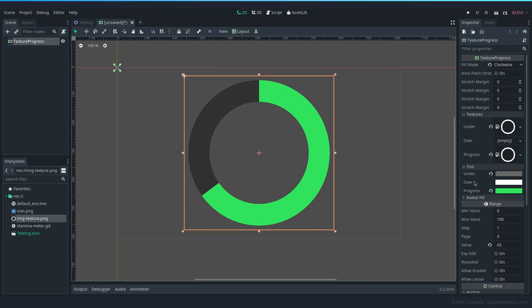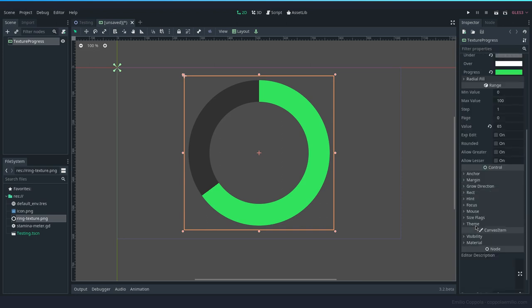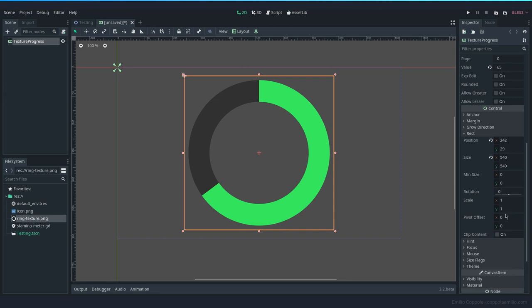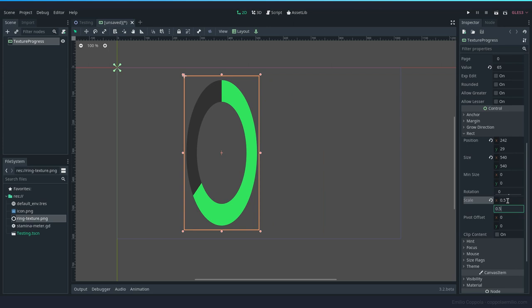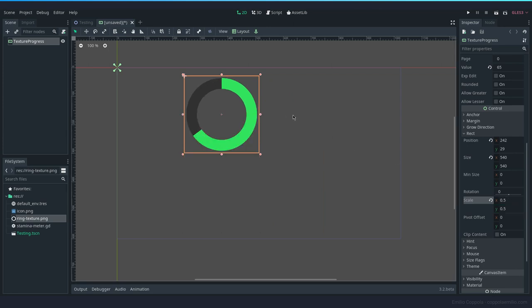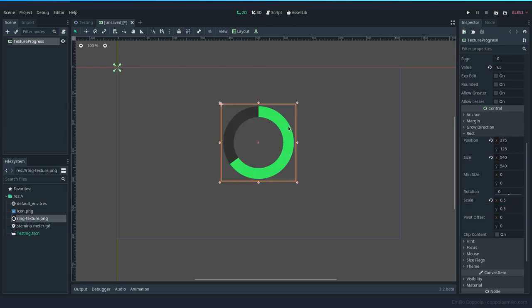But you cannot do it from code. If you want to resize it, you have to do it from the scale properties here, the scale properties here. So 0.5, 0.5, but the width is only going to be kept the same. So if you make it smaller, it's going to get thinner and thinner and thinner relative to the size of the texture.